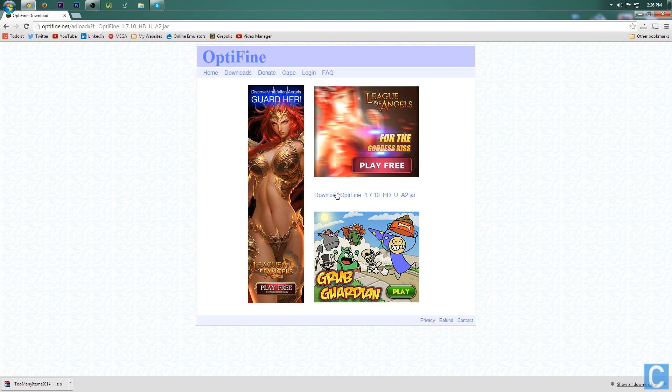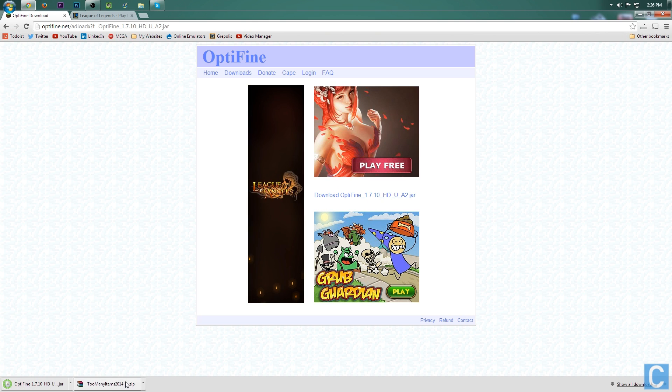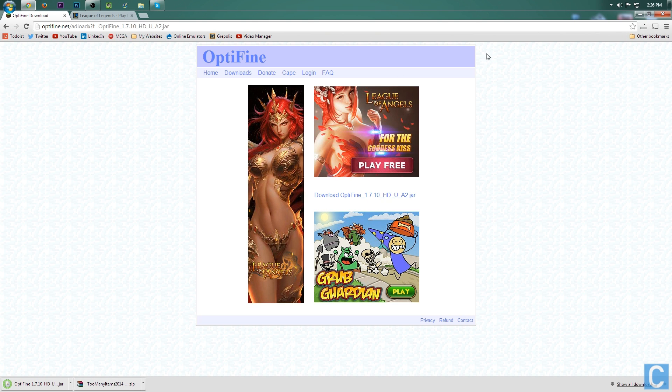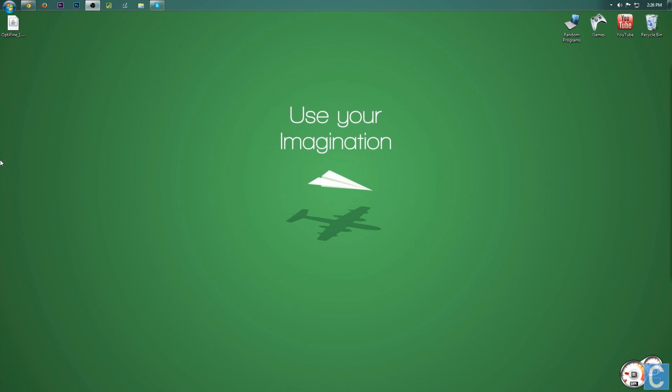you can click mirror and it will take you directly to the download page. Once you're here, go ahead and hit download right here. It will then come down here. You want to press keep and then you want to minimize your browser.